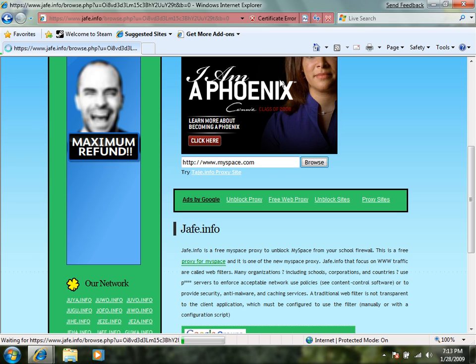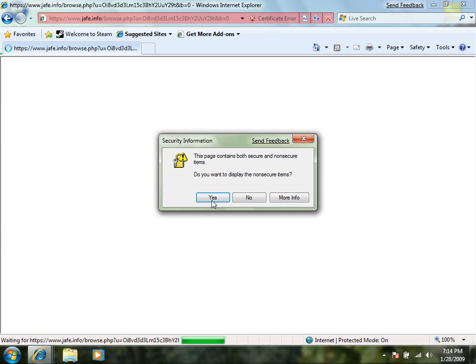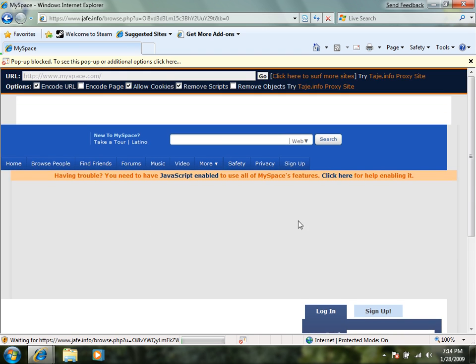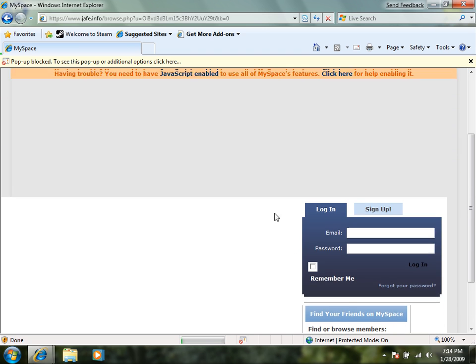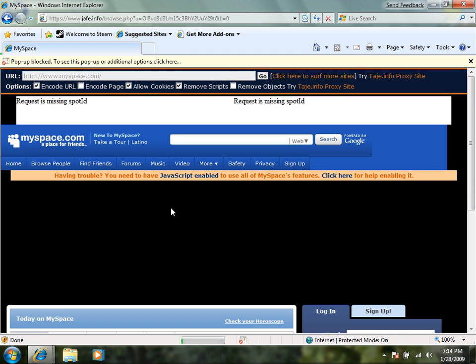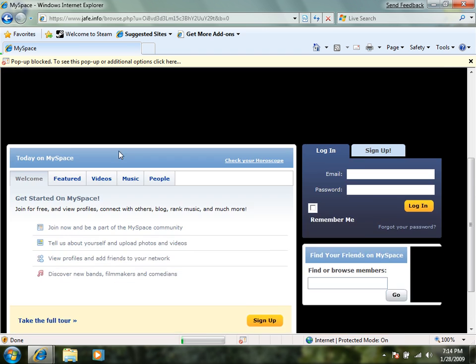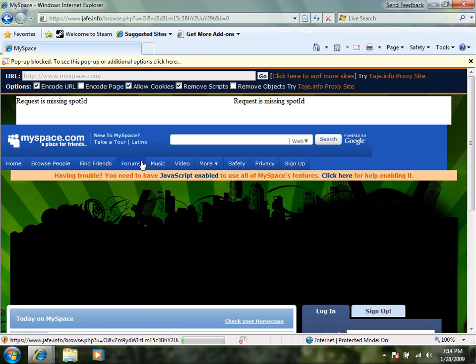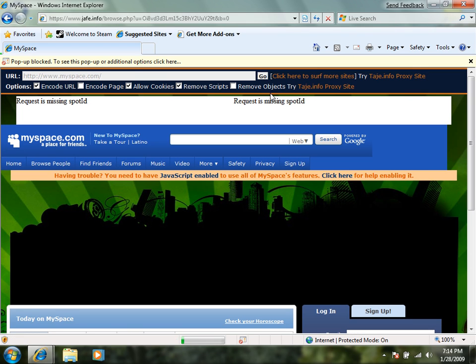Now this one actually took me to myspace. So if myspace tries to look at the computer they're not going to see my IP address right now. They're just going to see a computer.